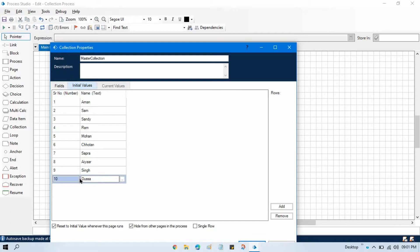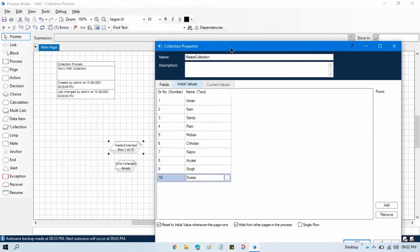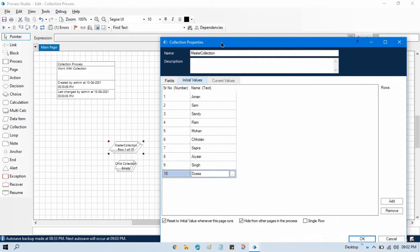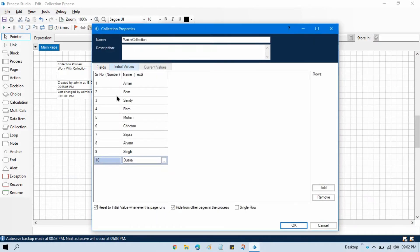In this master collection I have two columns: serial number and name, with 10 rows of initial values. When working on a project, you'll read data from Excel, store it in a collection, and then copy from that collection. So the master collection represents the worksheet collection you get from your Excel file.